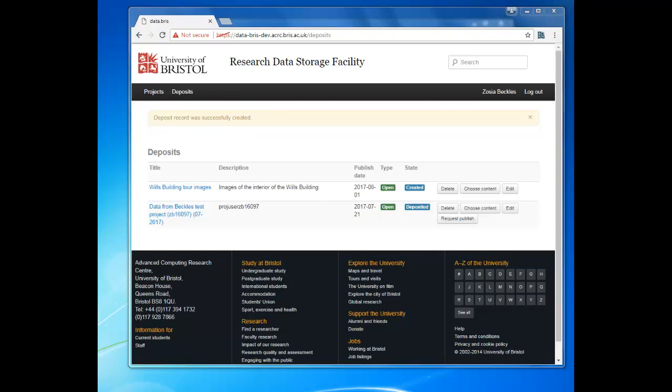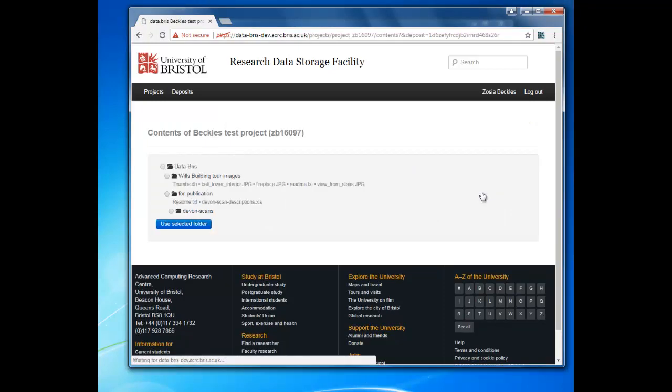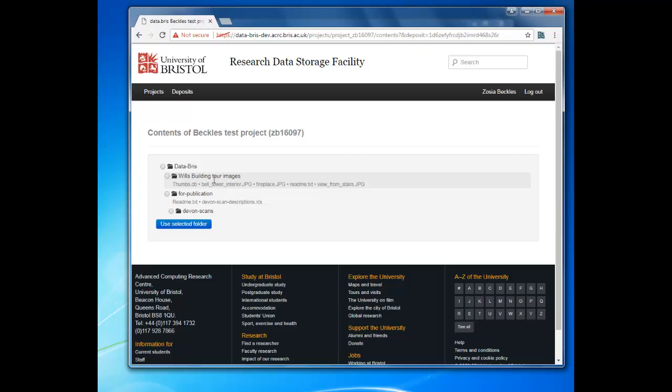The next step is to link the files you copied into the data-bris folder to the data record that you've just created. To do this, find your new deposit record and click on Choose Content. This will take you to a list of all the subfolders inside your data-bris folder. Select the one that contains the data that you want to publish. Note that your README file should be in the top level of this folder. Once you've found the folder you want to use, click Use Selected Folder.